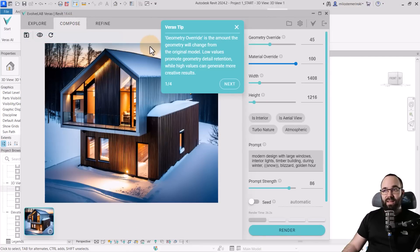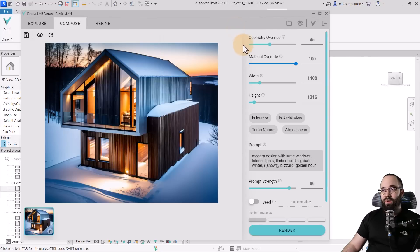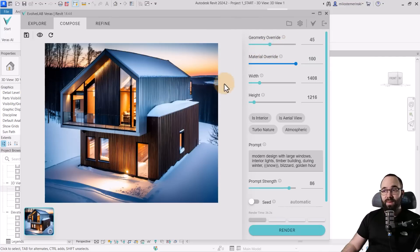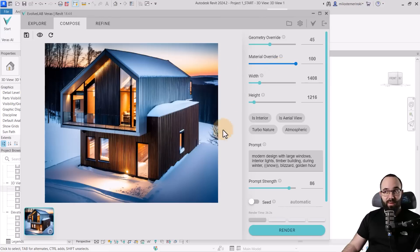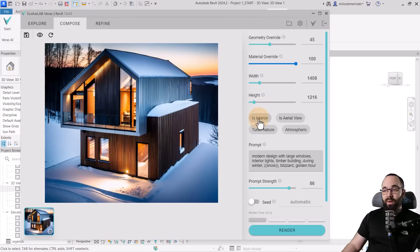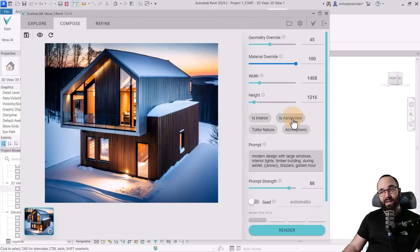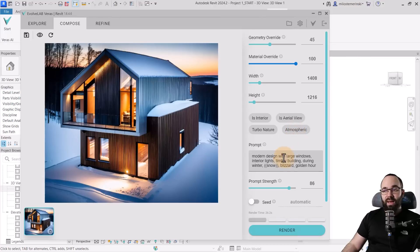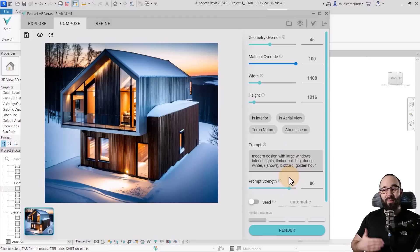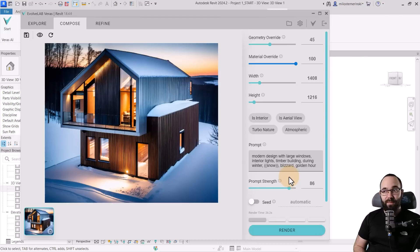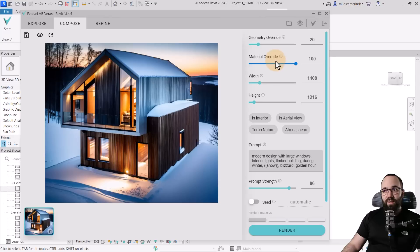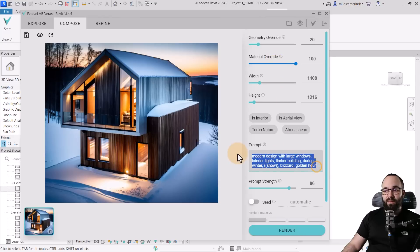Now let's go to the Compose tab, and this is where your prompt skills are really going to come to shine. Here we have the geometry override, basically how much do you want to allow Veras AI to change the actual geometry of your building. Then we have the material override, how much are you willing to change the materials. And then we have the width and height of the image, and here we have some basic presets. Do you want this to render as an interior or as an aerial view? I'm guessing sometimes a top-down bird's eye perspective. Then we have turbo nature and atmospheric. We're going to be looking into these. And then we also have the prompts which you can place here and the prompt strength, so how important these prompts are and how extreme do you want Veras AI to be with them.